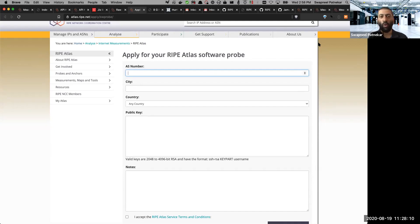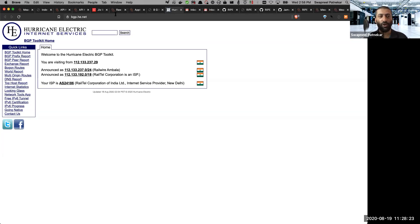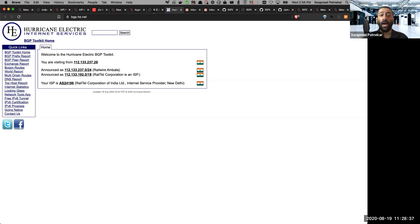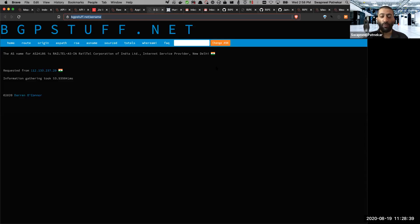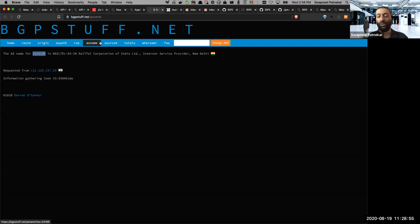One is the AS number. So for people who are not from the network operator background but would like to contribute and host a probe, one way to find your AS number is to go to bgp.he.net, which is by Hurricane Electric, which my good friend Anurag works for. And if you go to this page, it will show you your AS number. So this is the AS number. So in my case, I am using my internet service provider is Reliance Jio. So my AS number is AS 24186. The other project which I'll for diversity, I will also mention or talk about is by a friend of mine by name Darren, who runs something called bgpstuff.net. So if you go to bgpstuff.net slash AS name, you will see the AS number, it'll show you your AS number as well.